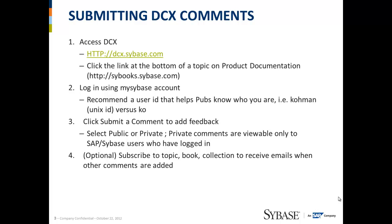Then finally, the fourth and optional step, you can subscribe to the topic, book, or collection to receive emails when any additional discussion or reply happens in relation to the topic or document.